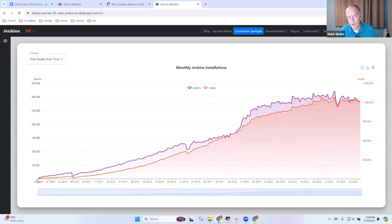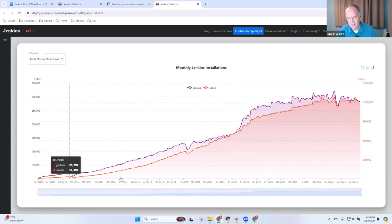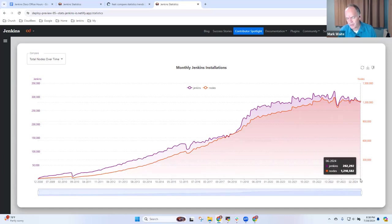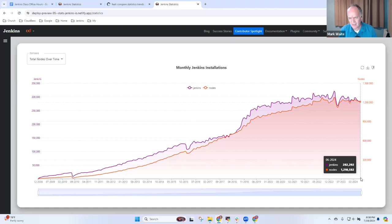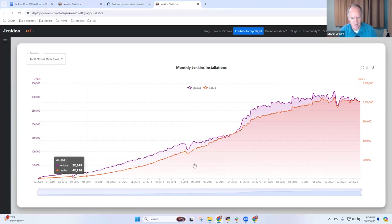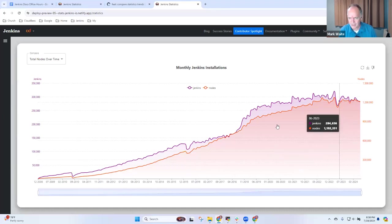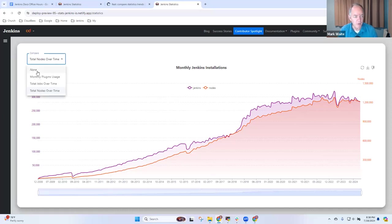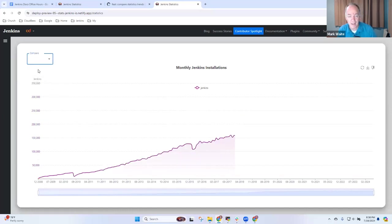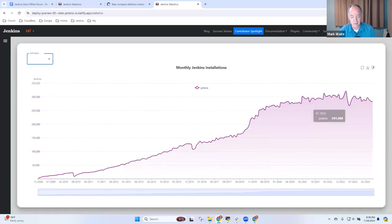So, data going all the way back to 2008, all the way forward to 2024, so we've got 16, almost 17 years of data there that we've been gathering to show, hey, how is this working? And then if I want to switch back, here are the Jenkins installations. Wow.